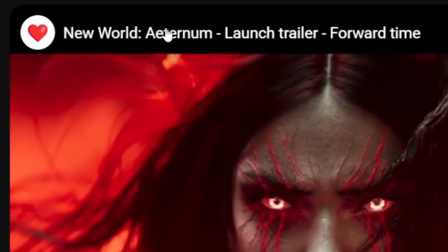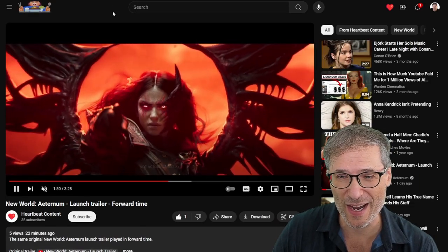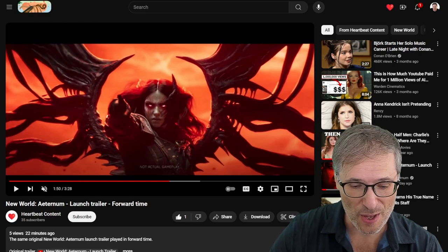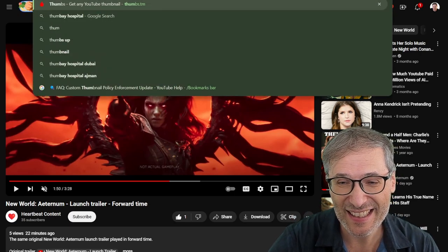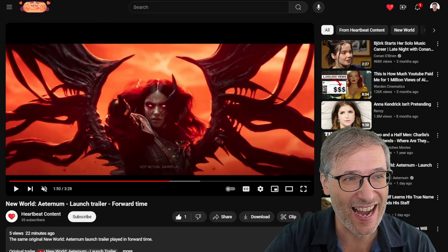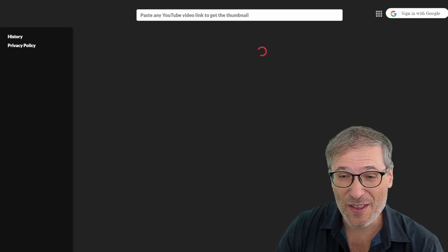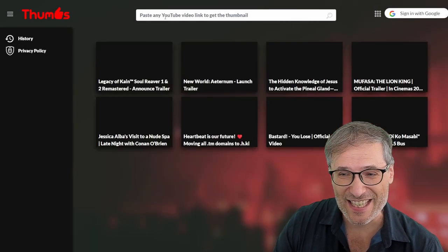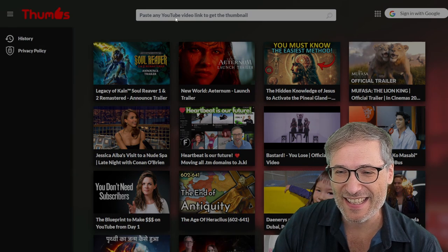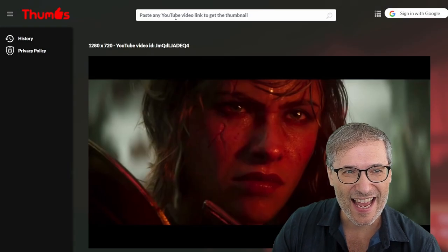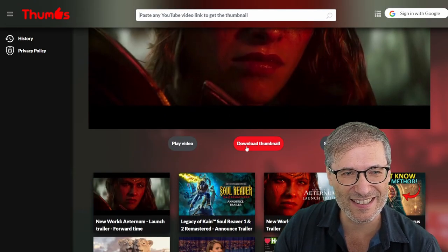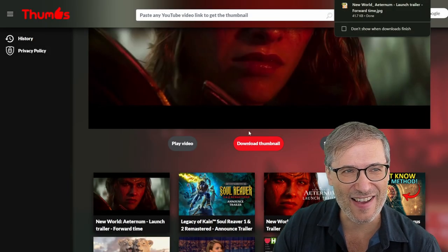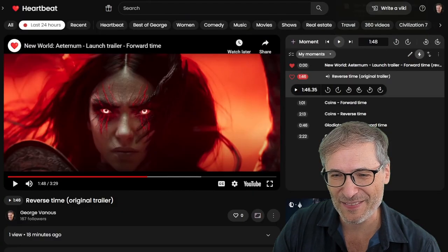To get the thumbnail, click this link to get the original YouTube video ID. Then go to thumbs.h.ki. When you're on thumbs.h.key, then you paste the YouTube video link. And voila! There's your thumbnail. Just click Download. I have now downloaded the thumbnail.